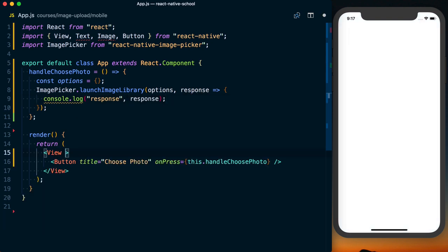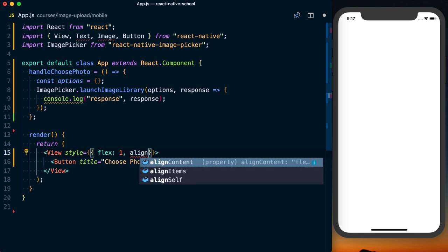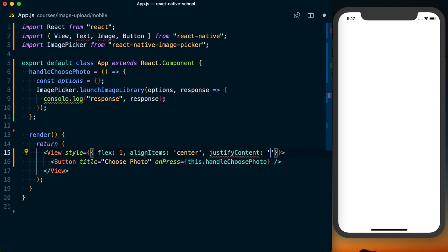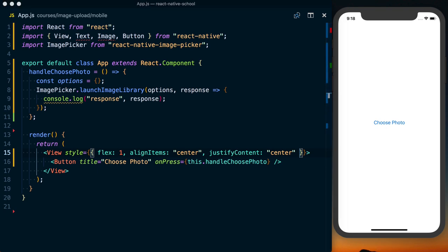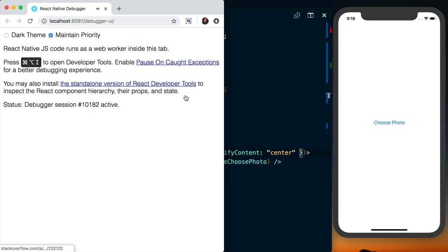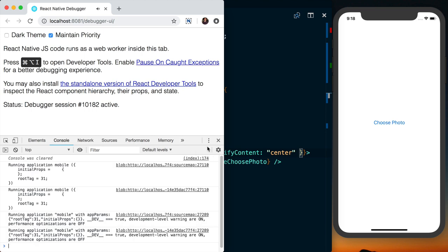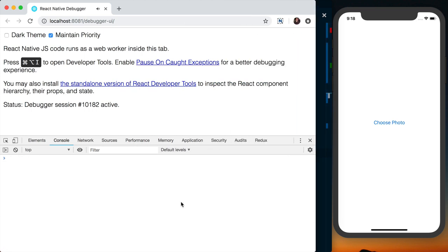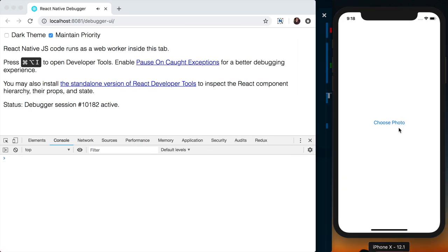Down on this view, I'm going to add some styles: flex 1, alignItems center, and justifyContent center. Now we can see this button. If I pull the debugger window over and clear this out, and then choose a photo, we'll see the actual photo gallery.